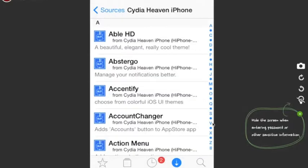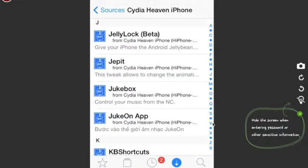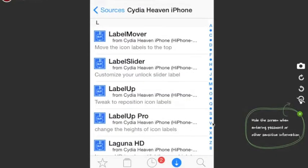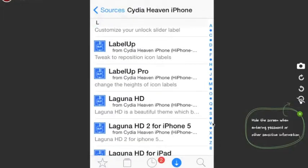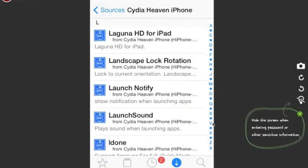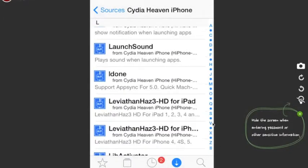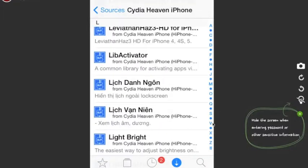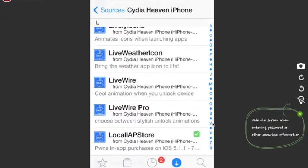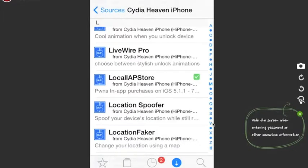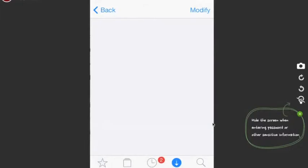After you're done loading the source, it's gonna pop up right there as Heaven iPhone. Load it, press it, and go down to the L's — you're gonna want to find Local IAP Store. After you find it, go ahead and install it.